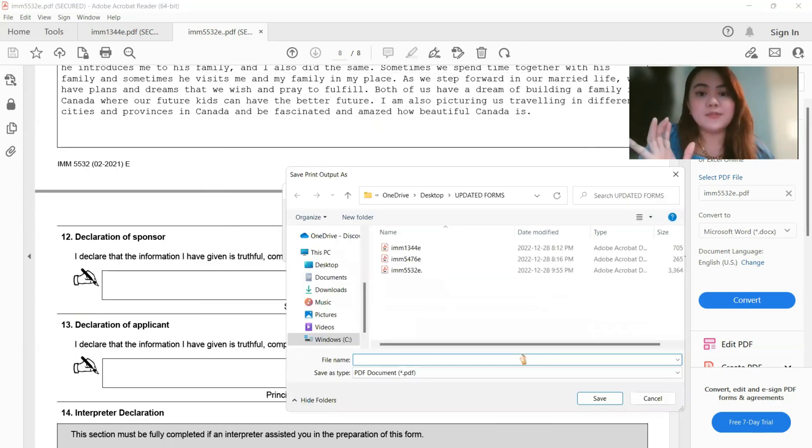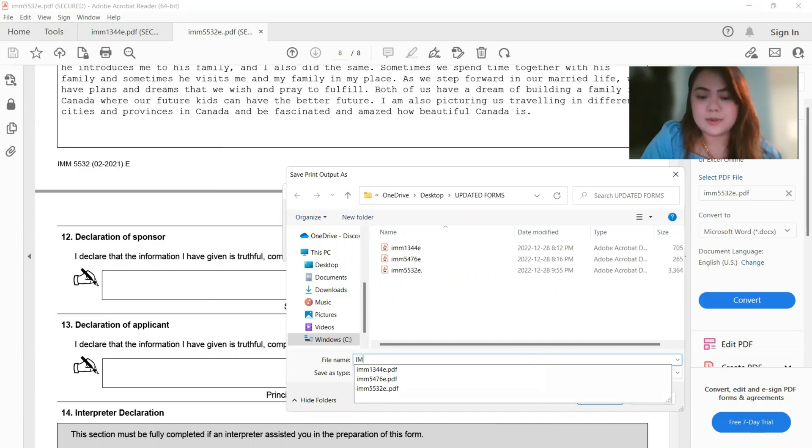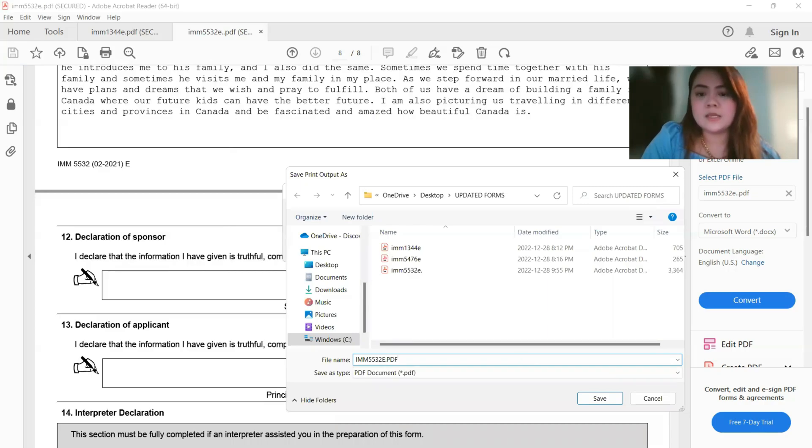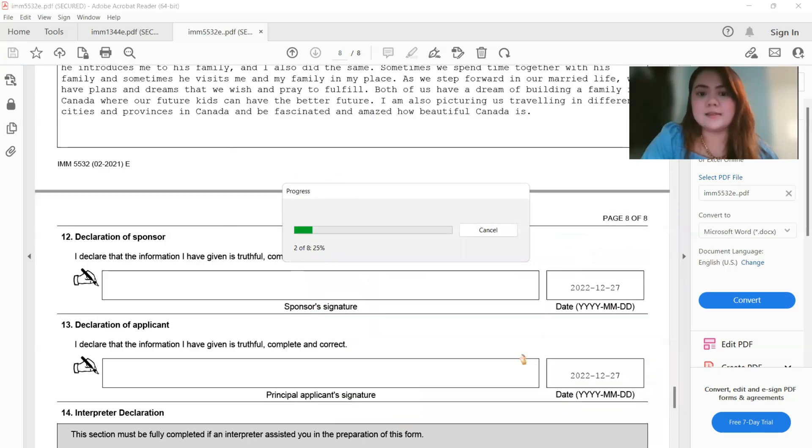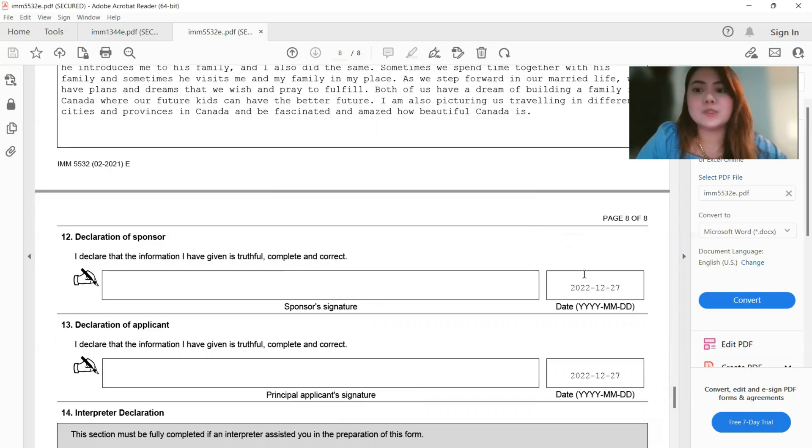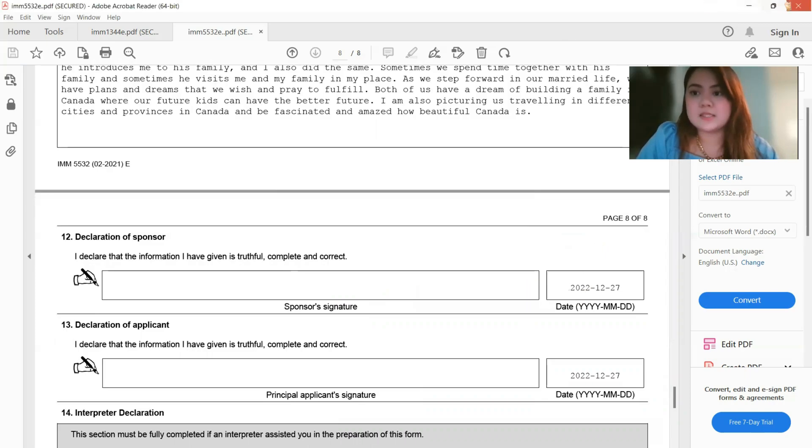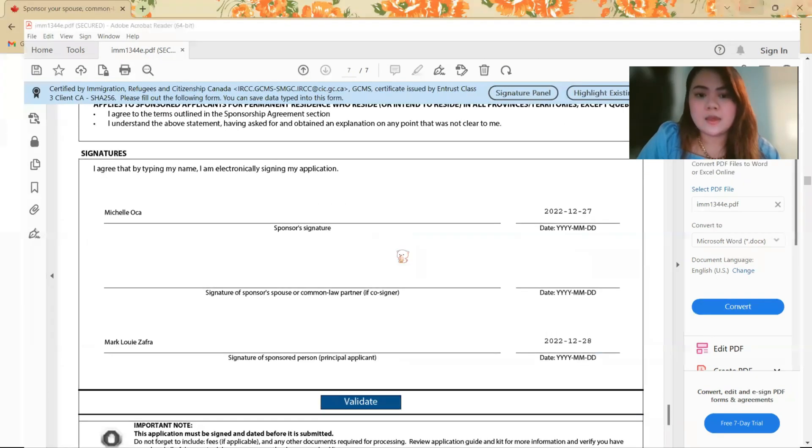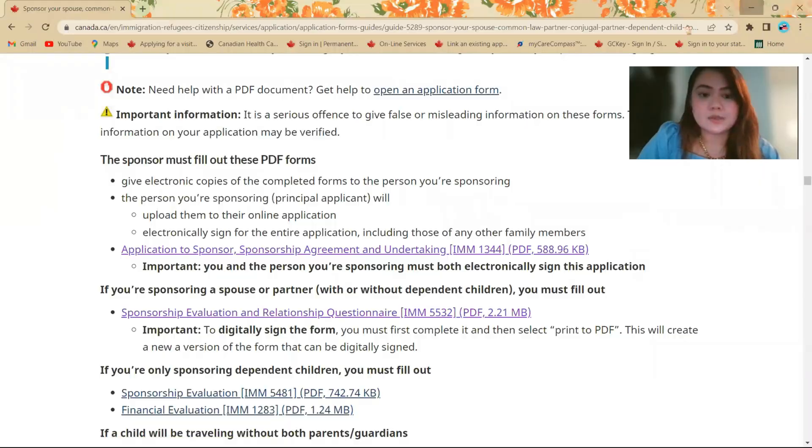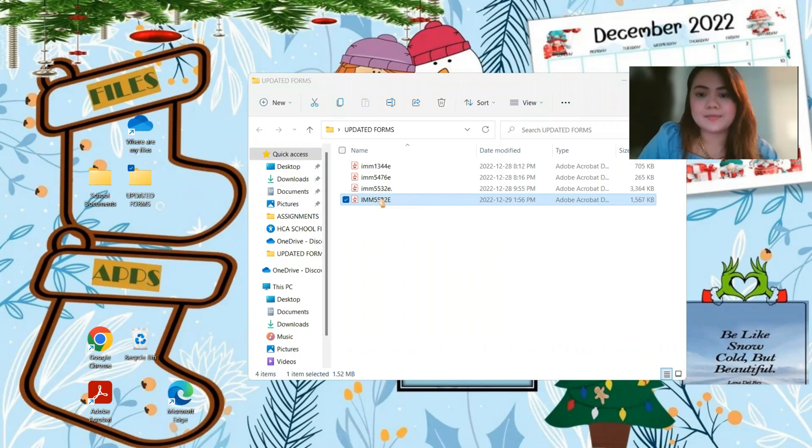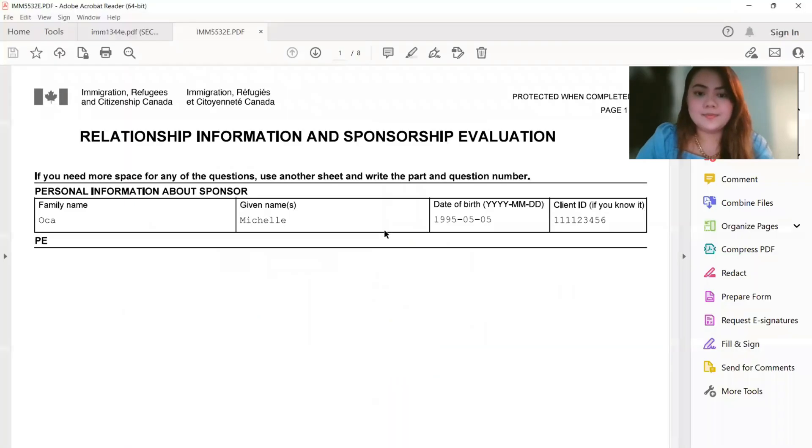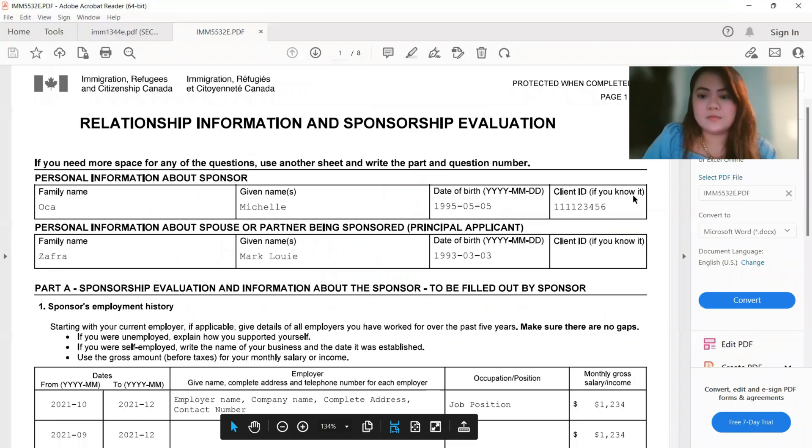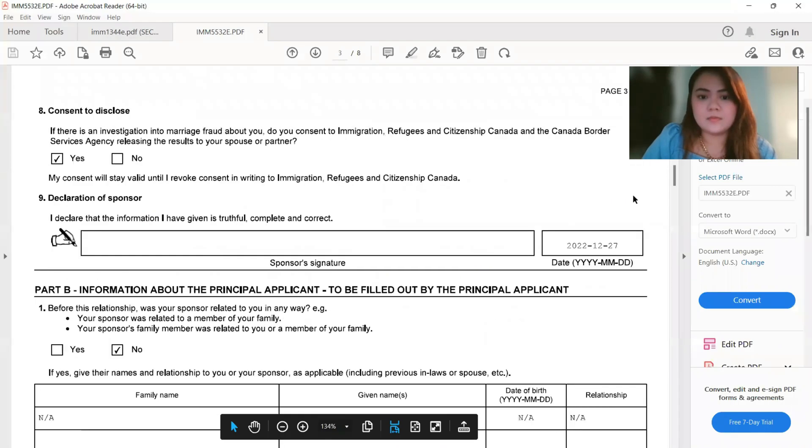So it will generate a new file. All you have to do is rename that file as IMM 5532E video, something like that. So it will generate the file. It will generate a new version of file. Then let's just close this one and let's just open that one.